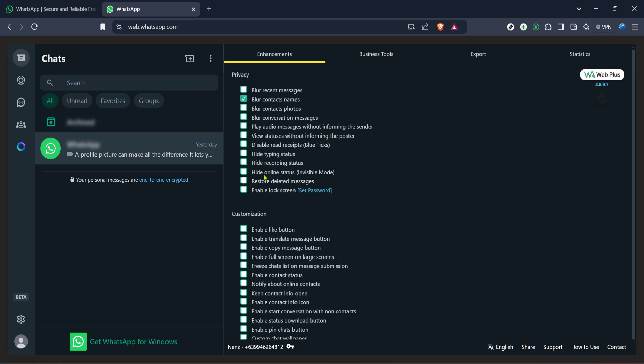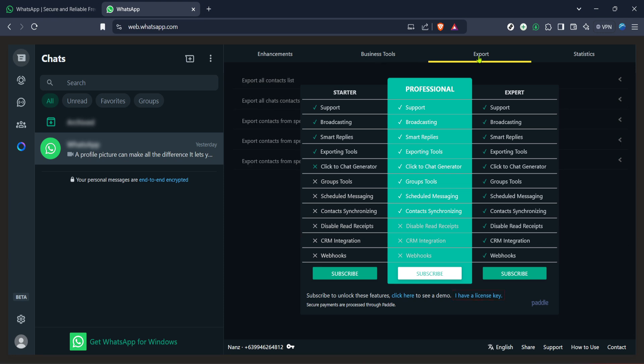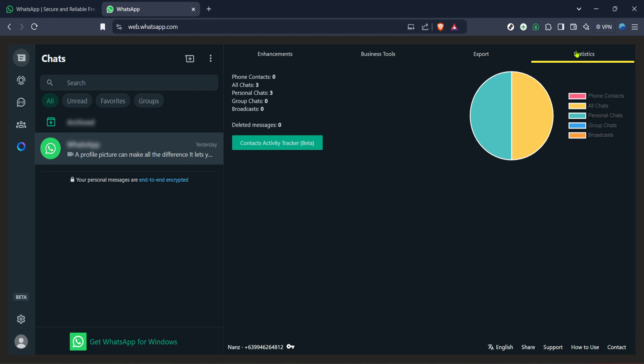It's important to note however that this process varies in success due to WhatsApp's end-to-end encryption and how it stores messages. This means that the extension might not be able to recover everything, especially messages that are very old or have been permanently removed from WhatsApp servers.